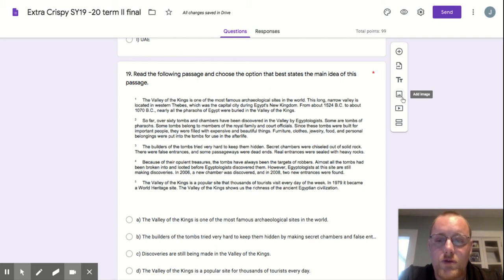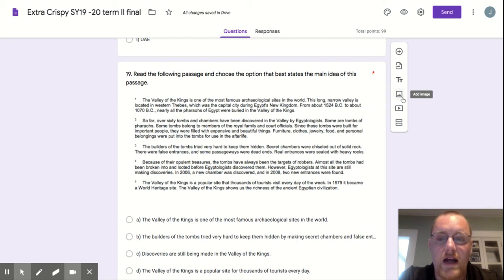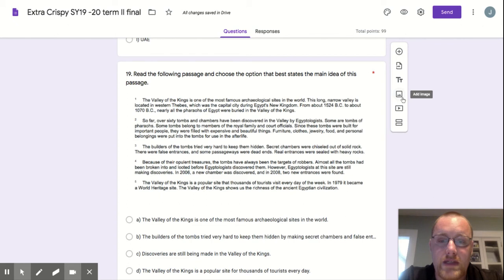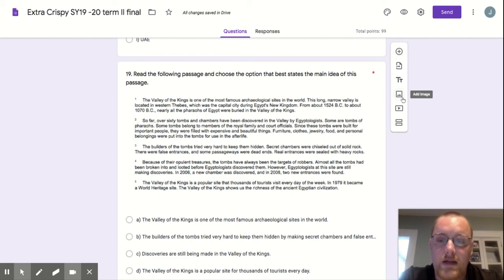The builders of the tombs tried very hard to keep them hidden. Secret chambers were chiseled out of solid rock. They were false entrances, and some passageways were dead ends. Real entrances were sealed with heavy rocks.